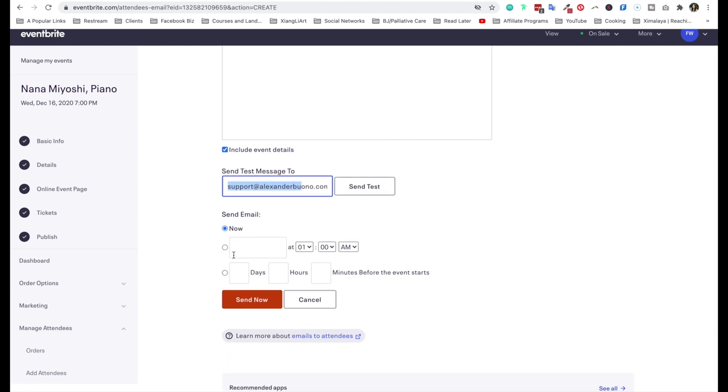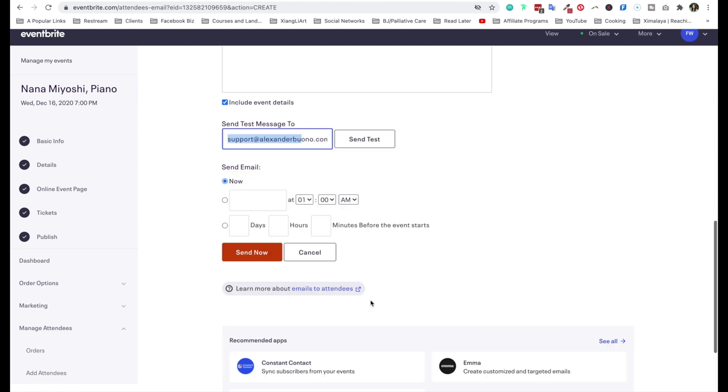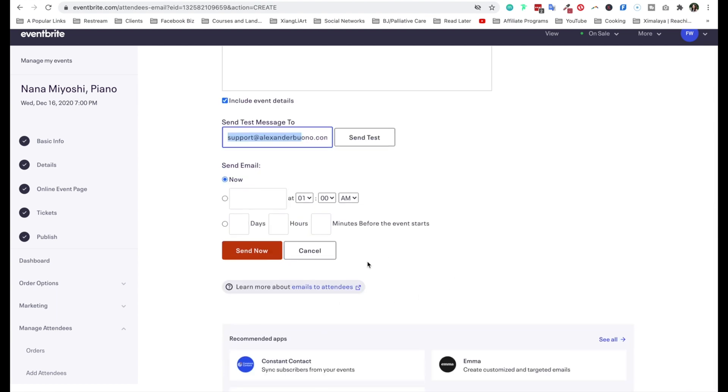And this is, by the way, the default account email. And you can schedule when you send this email. You can send it right now or days, hours, or minutes before the event. Okay, so this is actually really helpful.